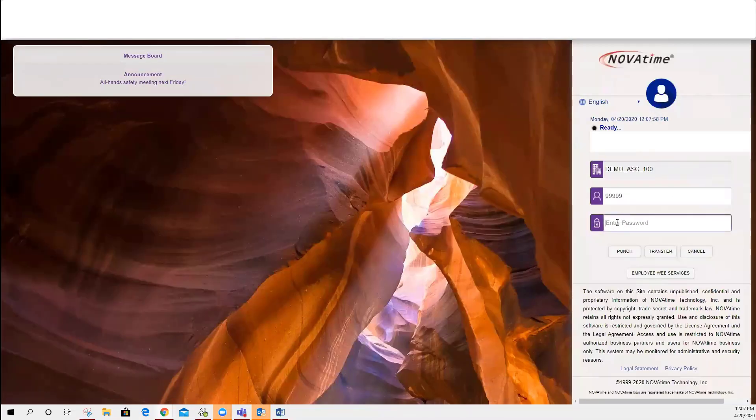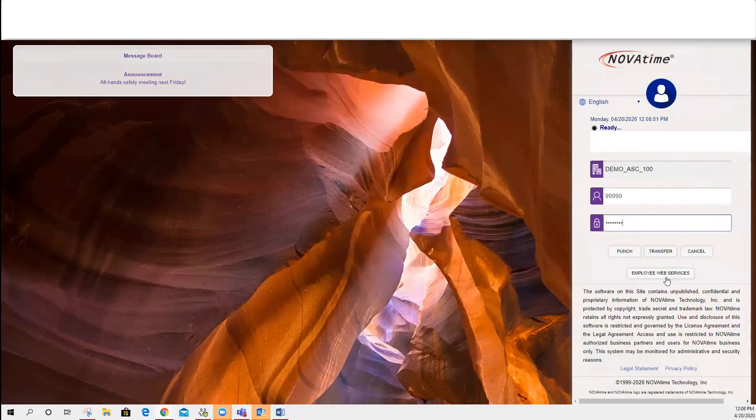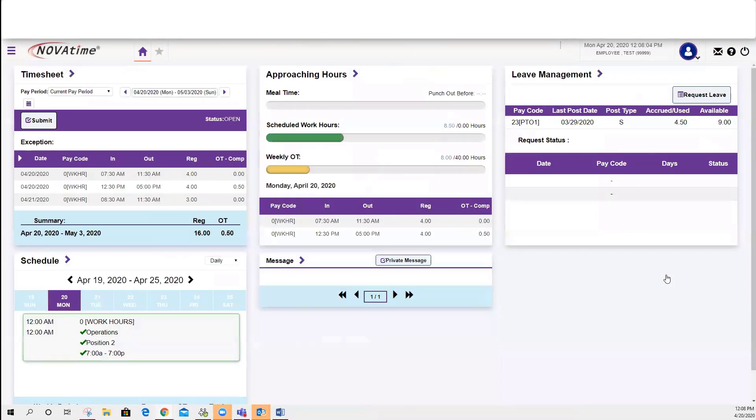Then the system will ask them to enter the new password they've created, and they will successfully be able to log in. This is how you can reset or change an employee's password.